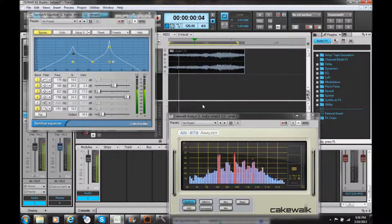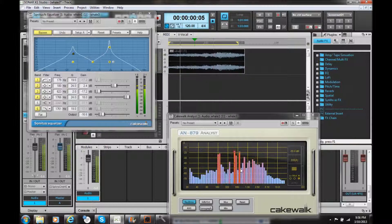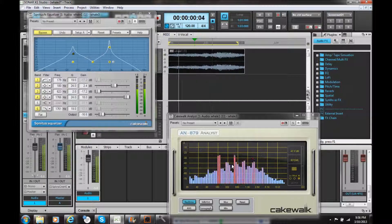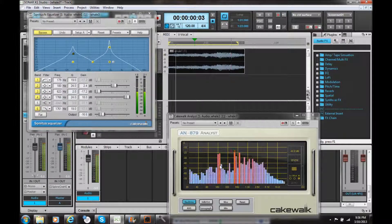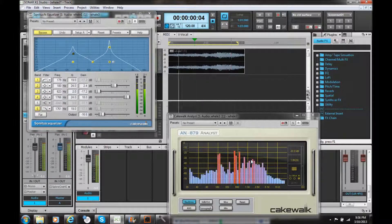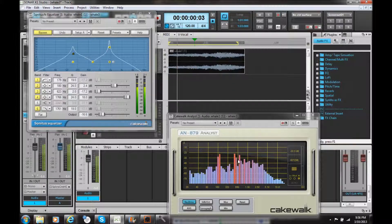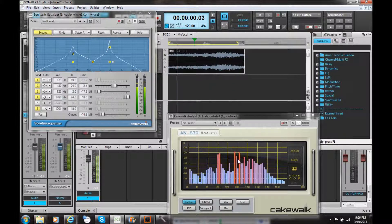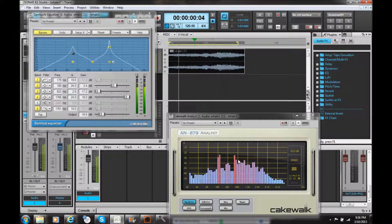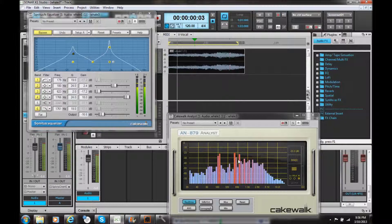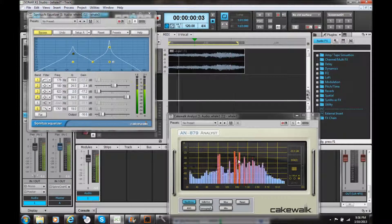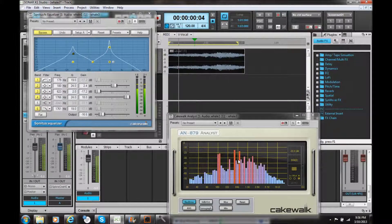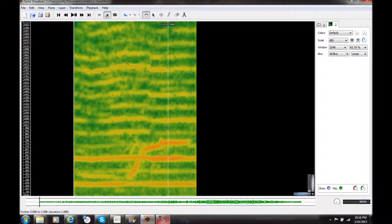So, as it's playing, you'll notice the spectrum analyzer here is showing the frequency content, with red being more energy and fading off to blue being lower energy.